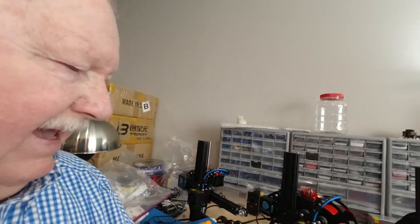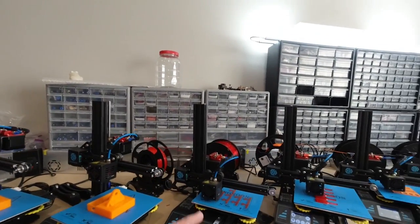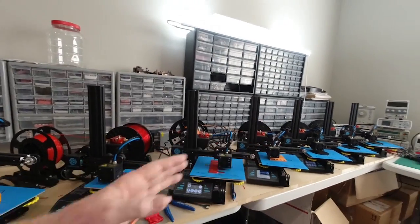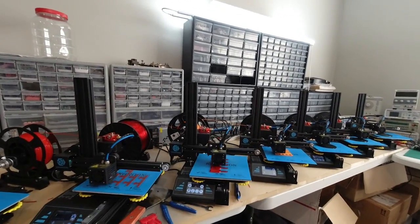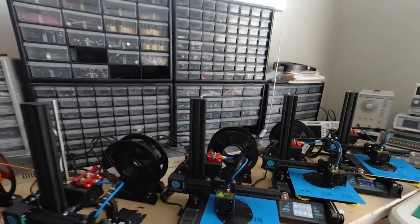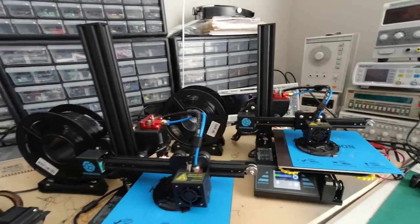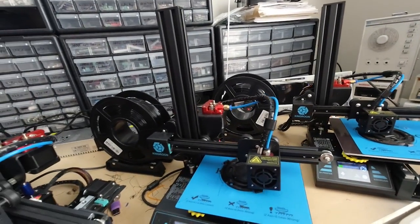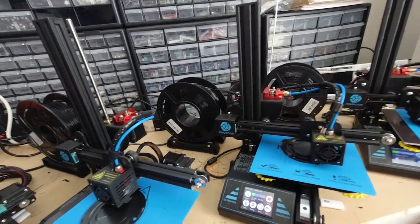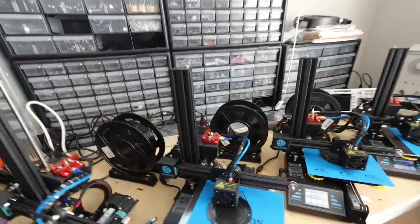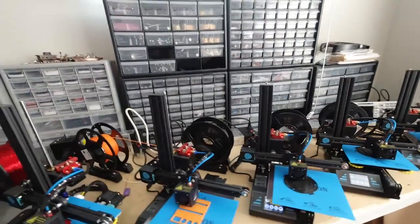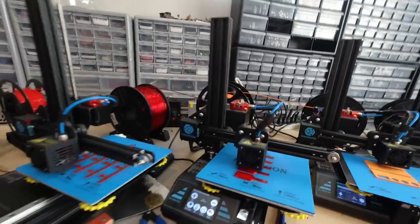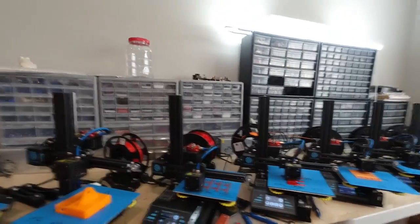We're running some different parts on different ones. Down there at the end, these are base parts for the table mount helping hand. I try to keep those printing, and then I print other parts as I need them.